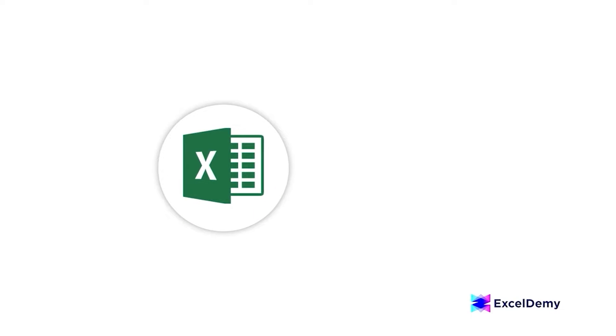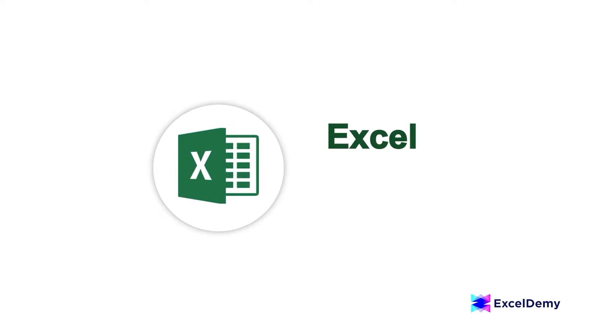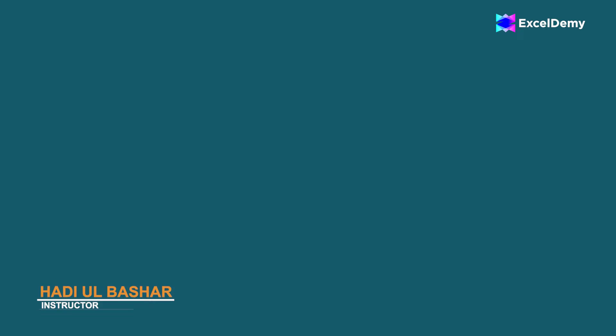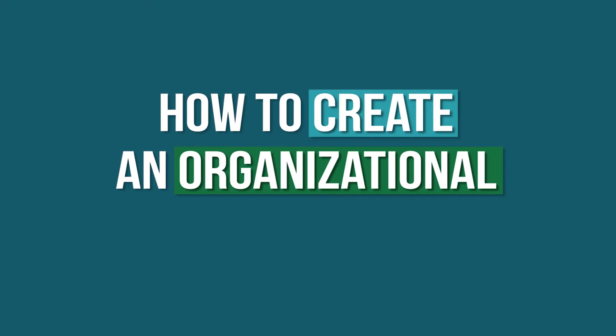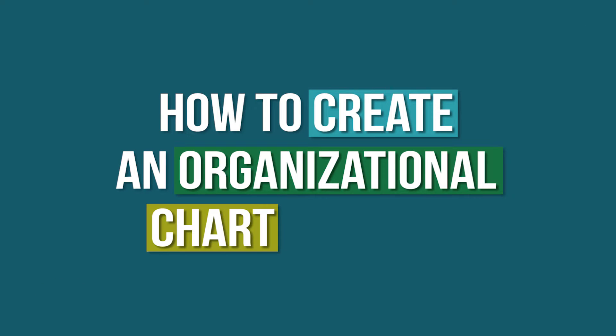Hello everyone. Welcome to Excel Demi, your day-to-day Excel and VBA tutorial helpline. This is Hadiul Bashar and today I'll demonstrate how to create an organizational chart in Excel.